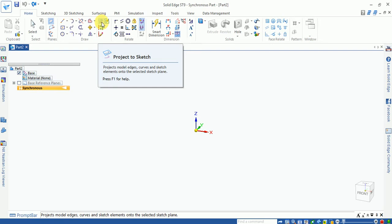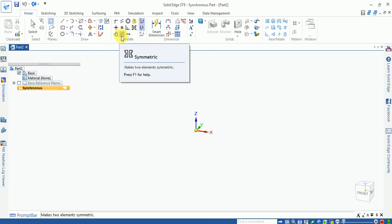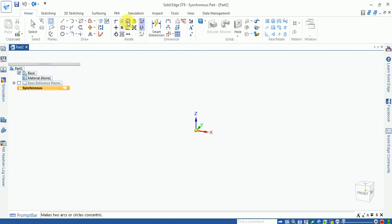There is a clean sketch option and a project-to-sketch option where you can project geometry onto a sketch. The relations option includes tangent, symmetric, equal, concentric, and coincident — different constraint options are available.